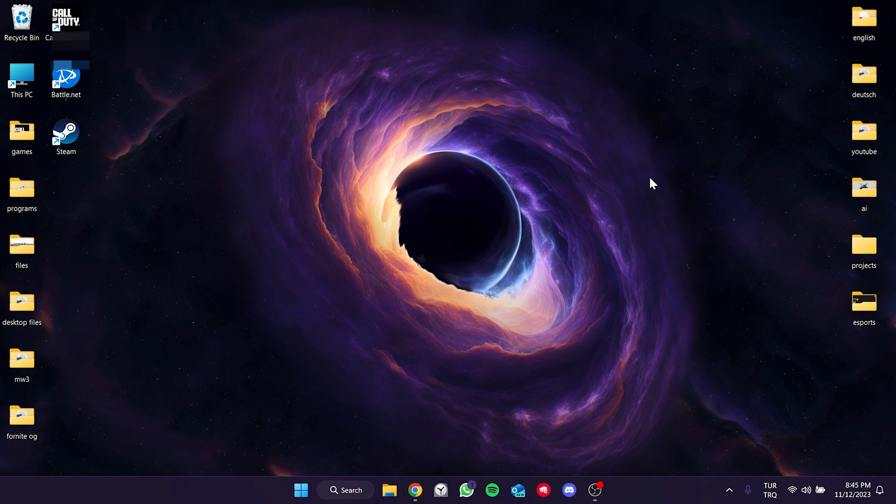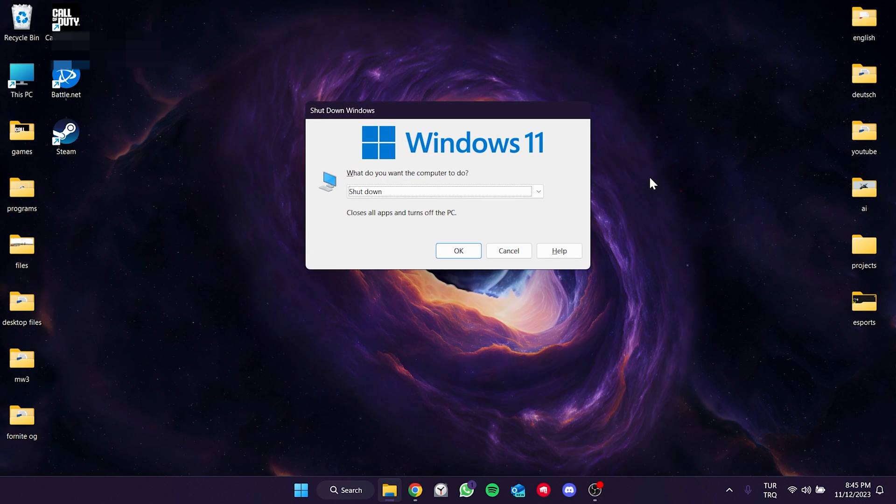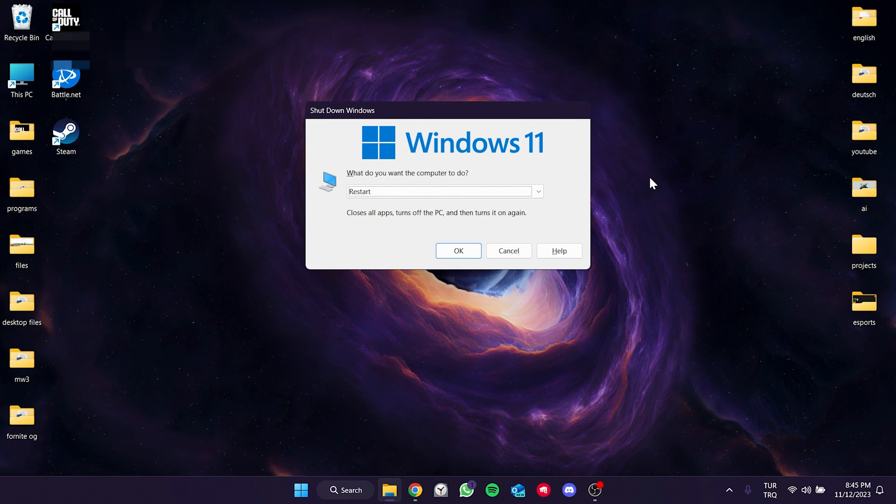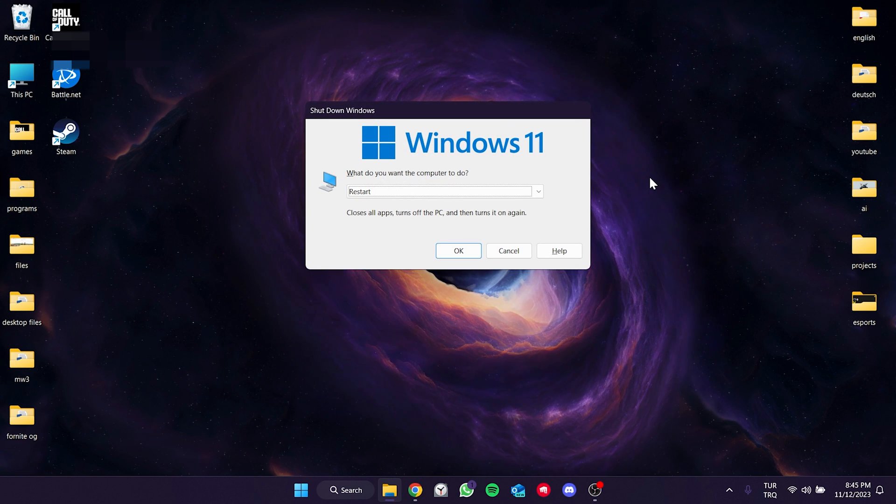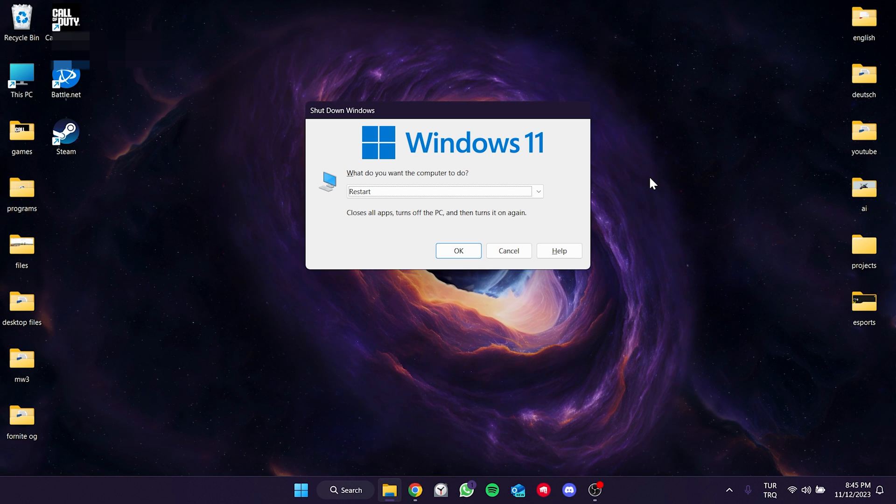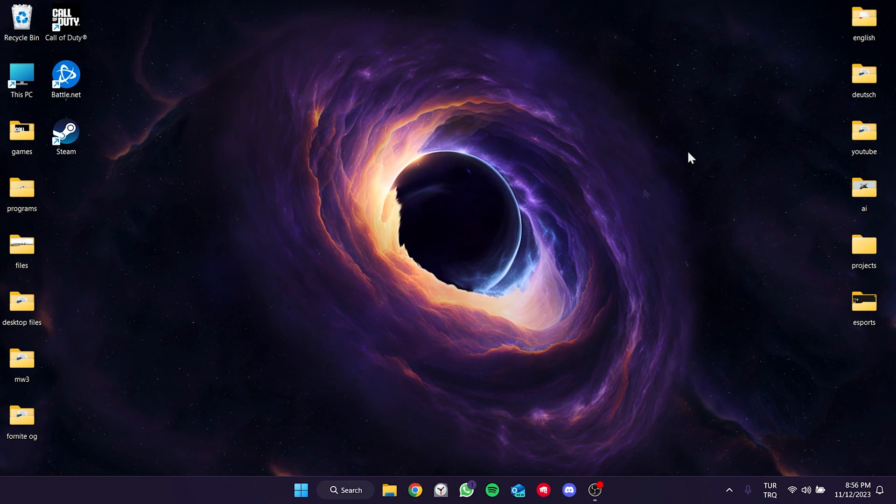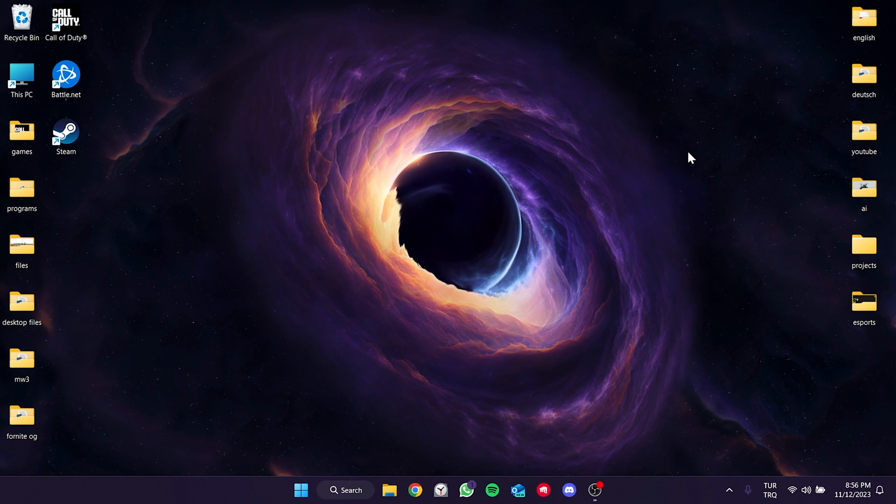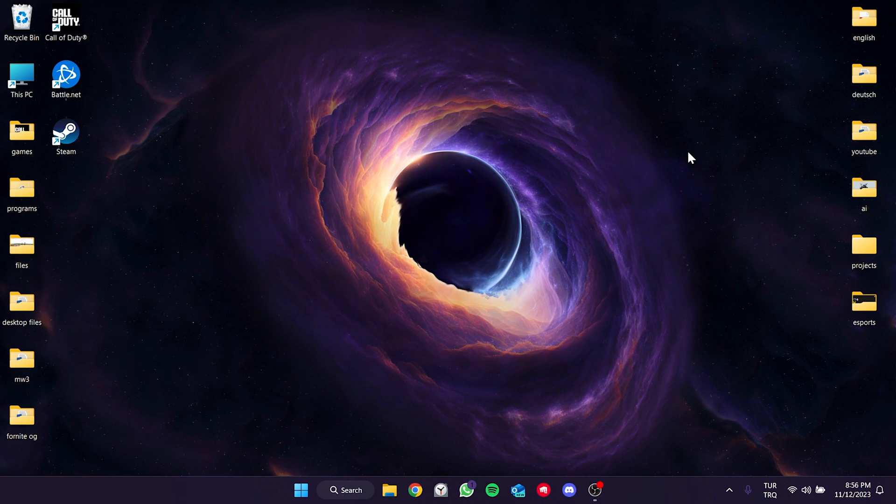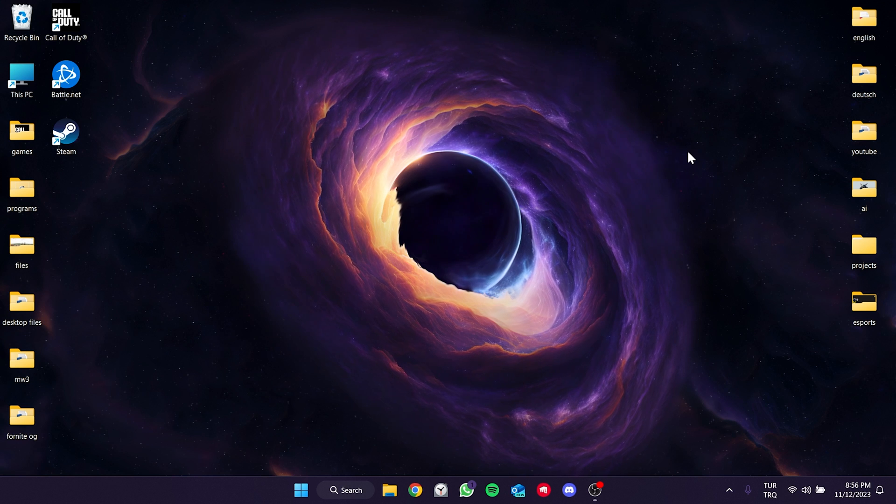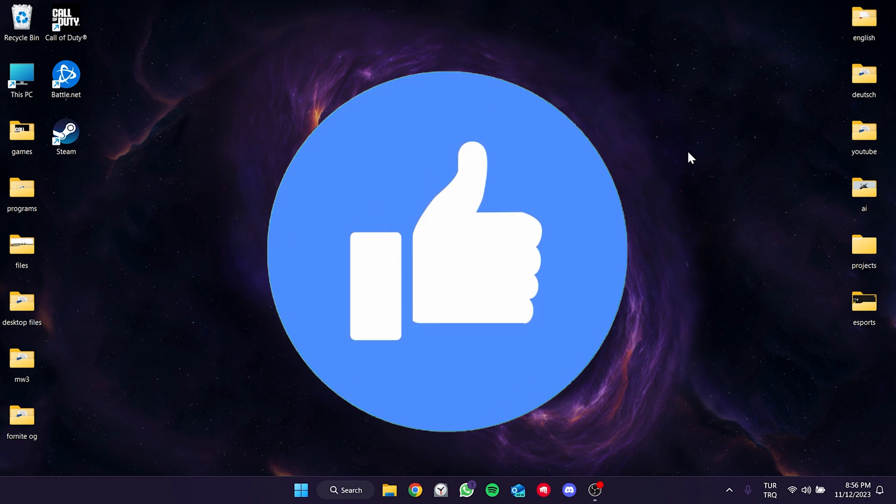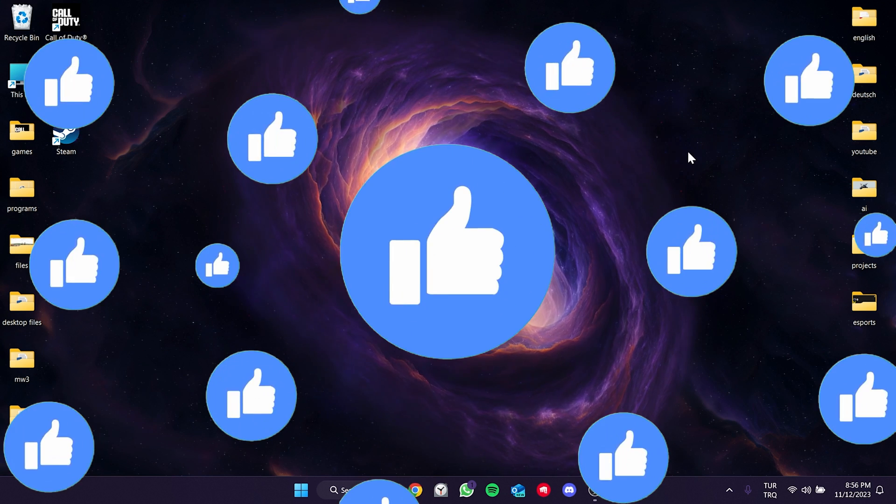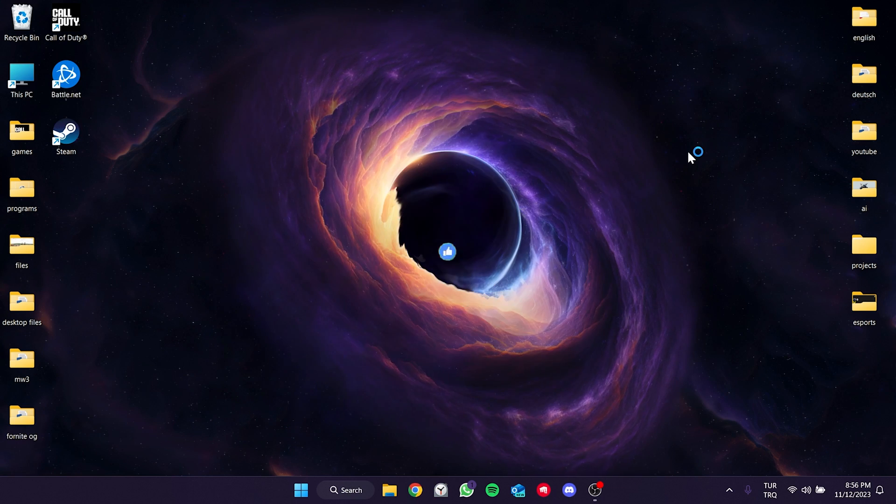Now restart your computer. After doing this, you can check whether the problem is solved or not. If the problem persists, we will move on to the second solution. Also don't forget to like the video if you haven't already.